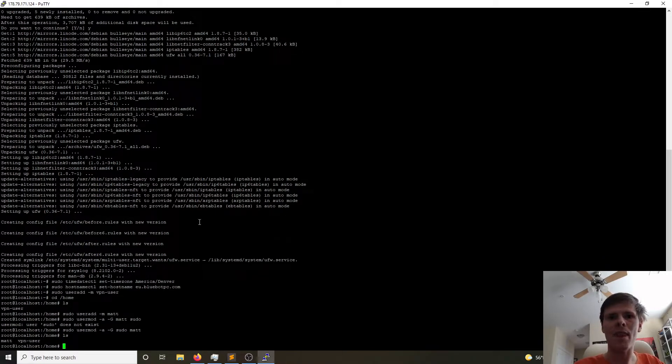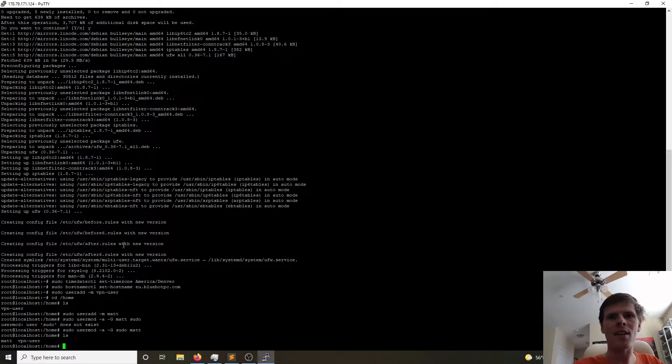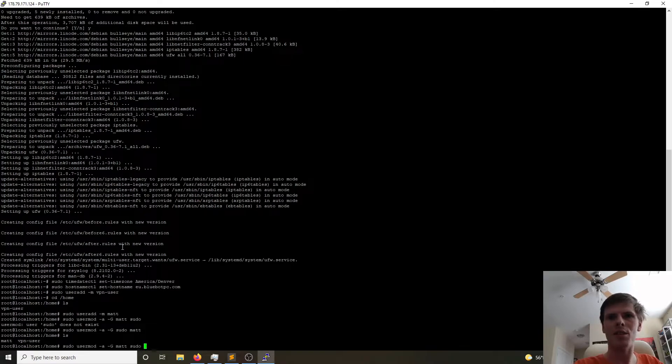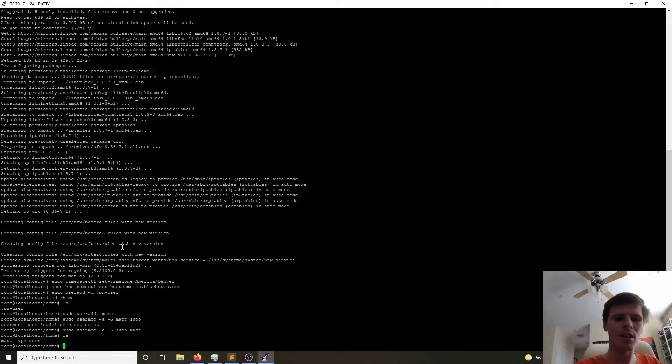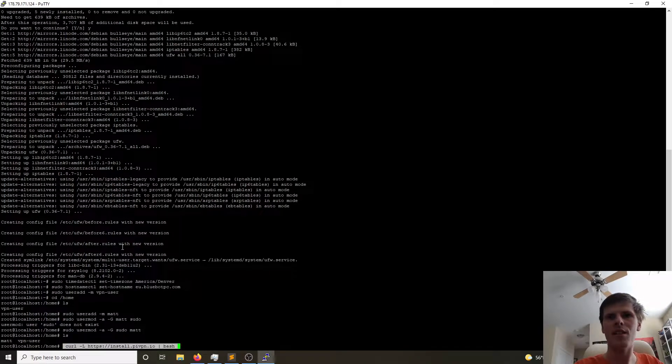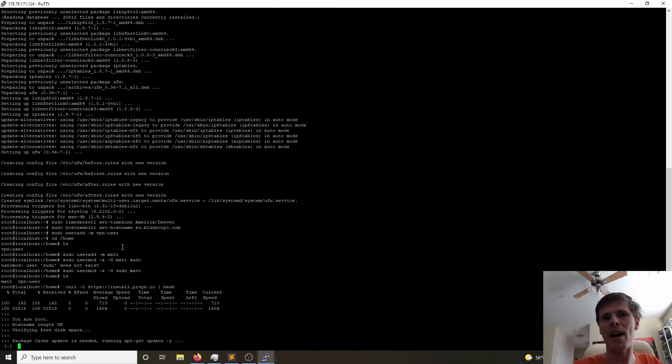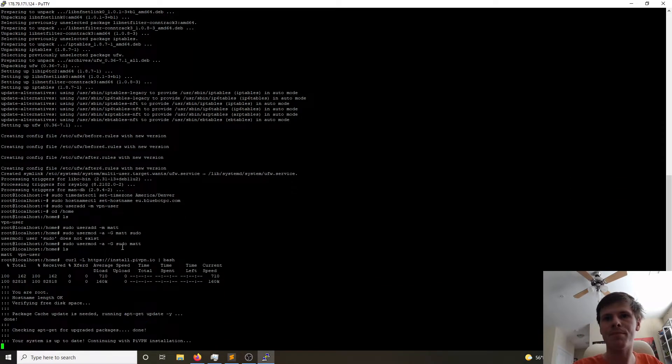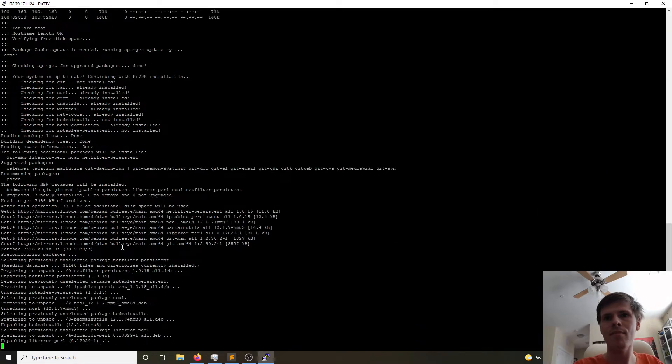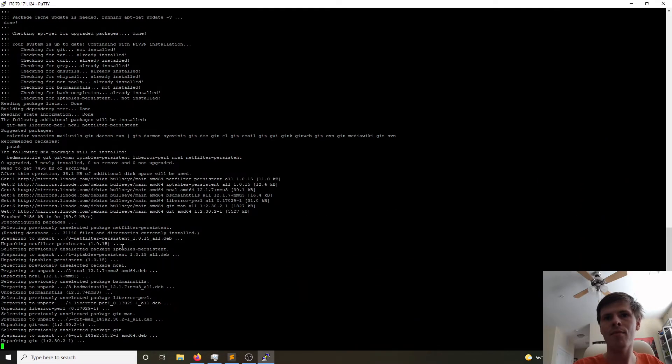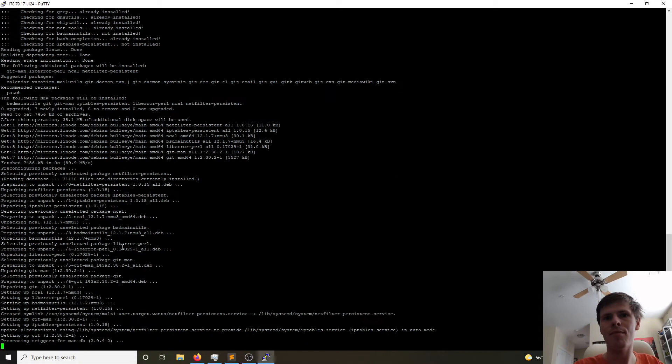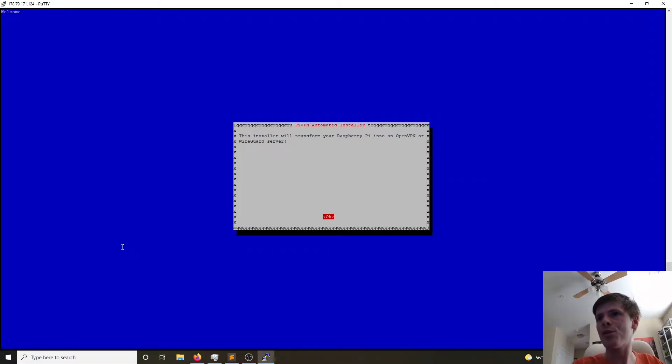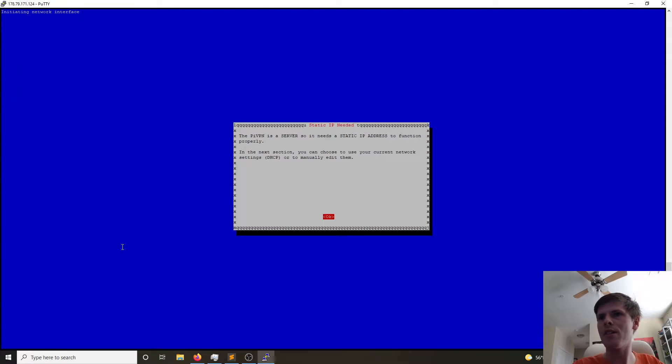Now anyway, we've set up all that. We're also going to do sudo. Did we install the firewall? It looks like, I just want to make sure, we did install the firewall. Good. So now we can go ahead and run our one-liner to install PiVPN. So here's the PiVPN automated installer. It'll turn it into an OpenVPN or a WireGuard server. We'll click OK. It needs a static IP address. That's fine.